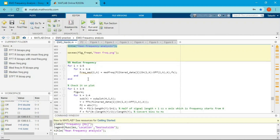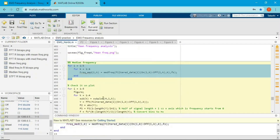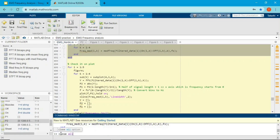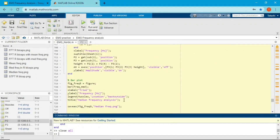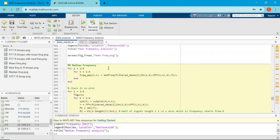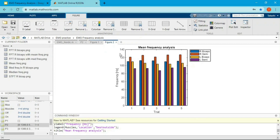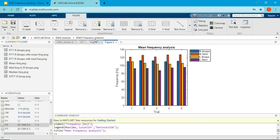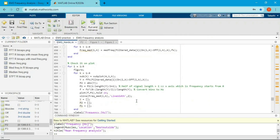Median frequency analysis is very similar, but using median instead of mean — the function is called medfreq, not meanfreq, and the input arguments are the same. The bar plot looks similar, but the frequency values differ slightly — for example, around 120 Hz with mean versus around 100 Hz with median. Mean frequency tends to overestimate compared to median frequency. You can use either, but stick to one analysis method.